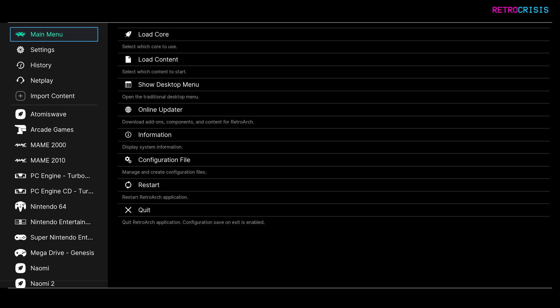Now RetroArch isn't the best video player out there. I'd still suggest using apps like VLC player, but I just wanted to let you know that RetroArch can indeed play movies. So if you have any mp4s on your computer, you can play those.